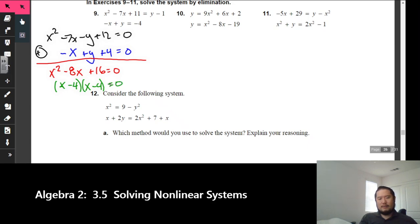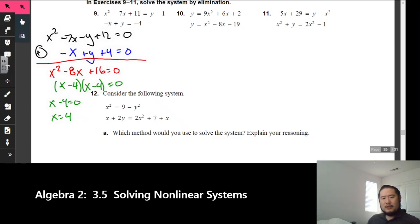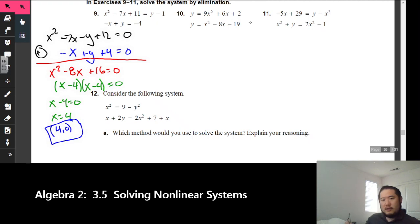Setting x minus 4 = 0 gives x = 4. Now plug x = 4 into the bottom equation to find y. We get negative 4 plus y = negative 4, add 4 to both sides, and y = 0. So the answer for problem 9 is the point (4, 0).